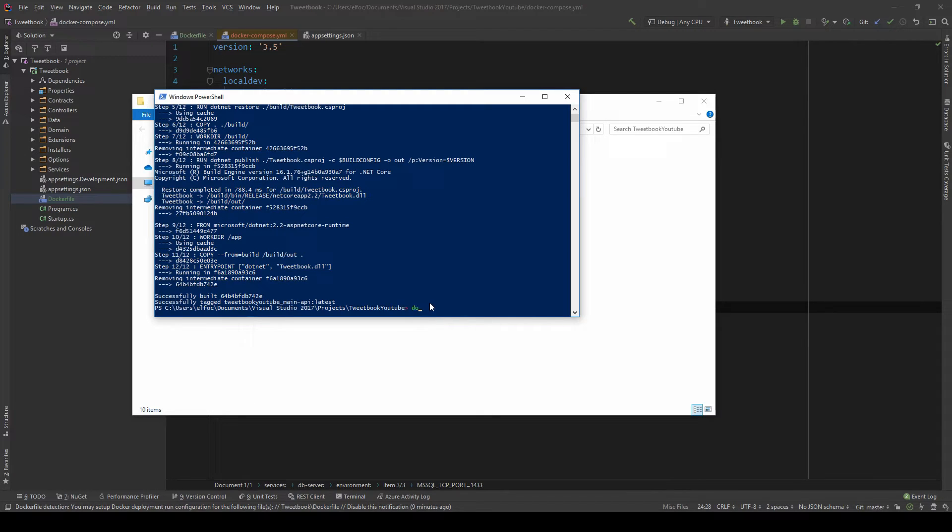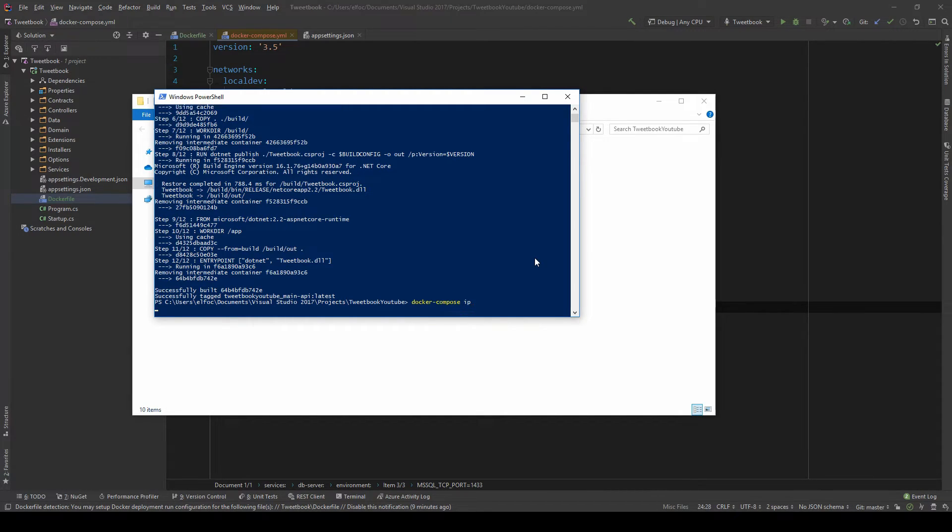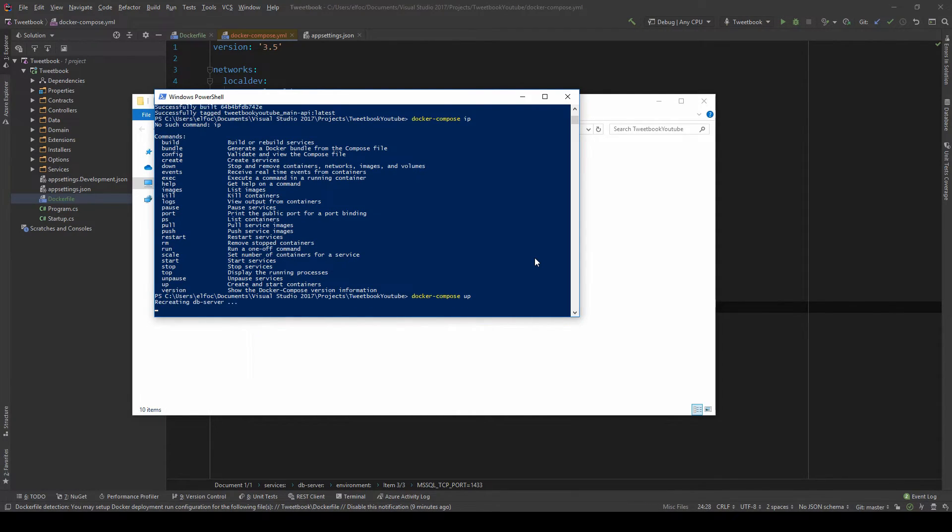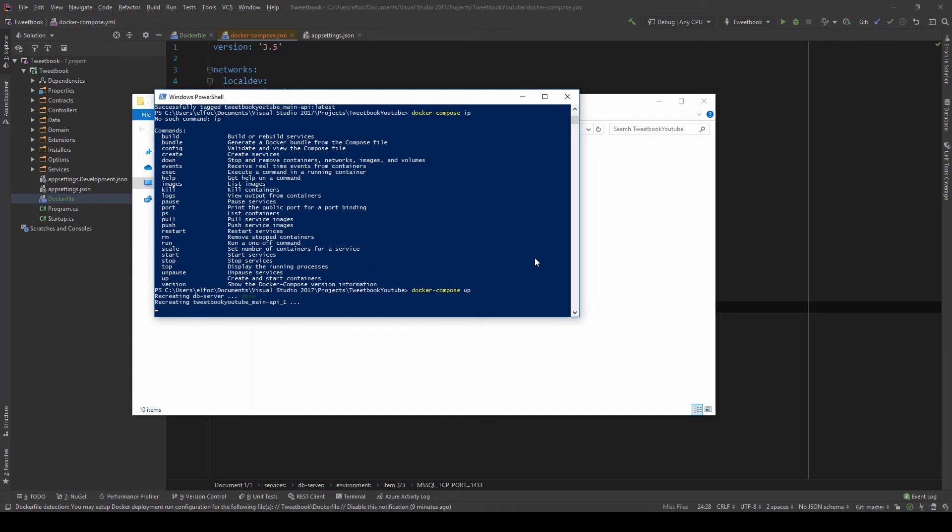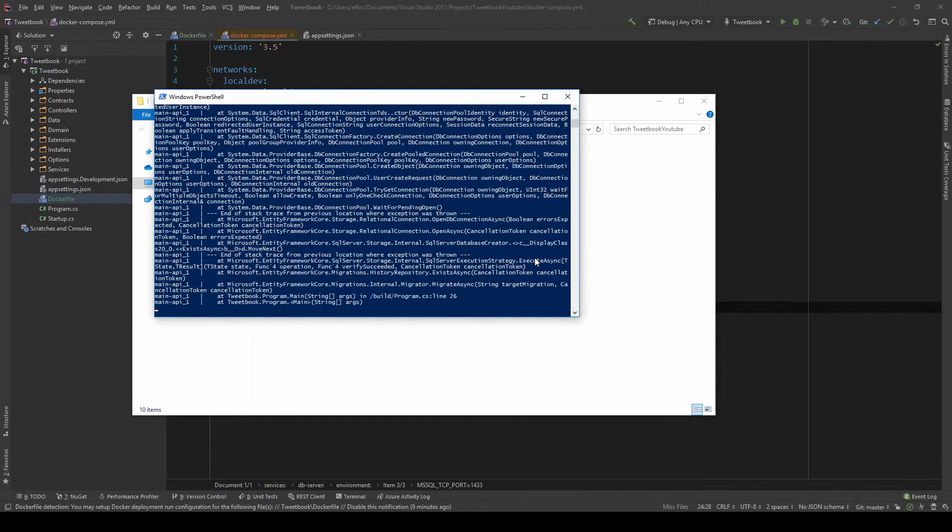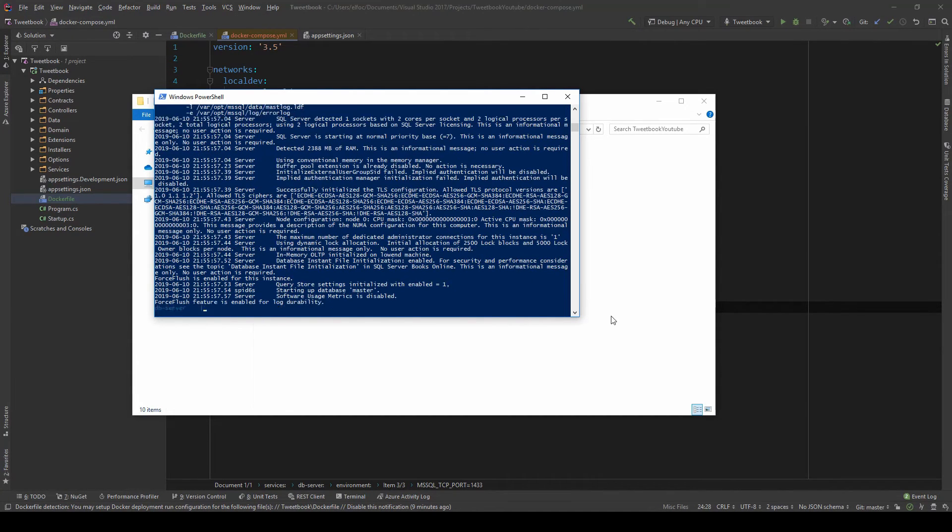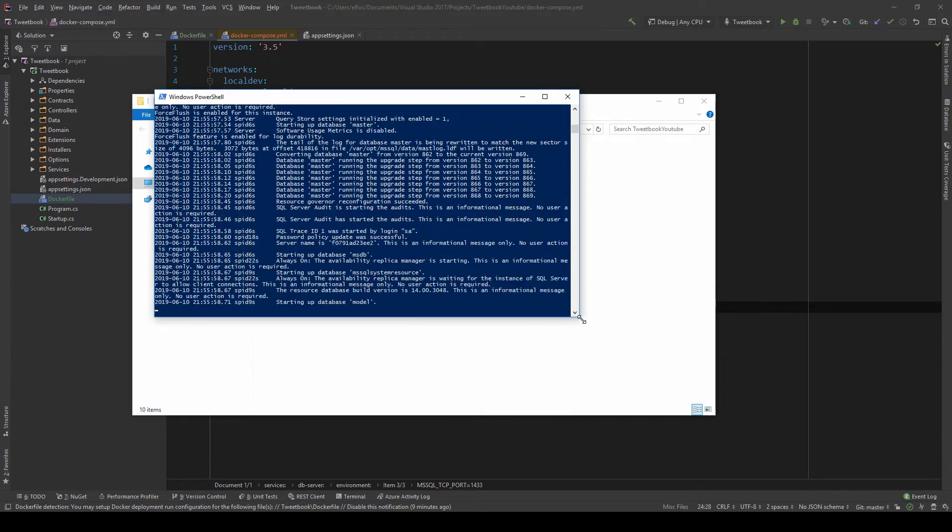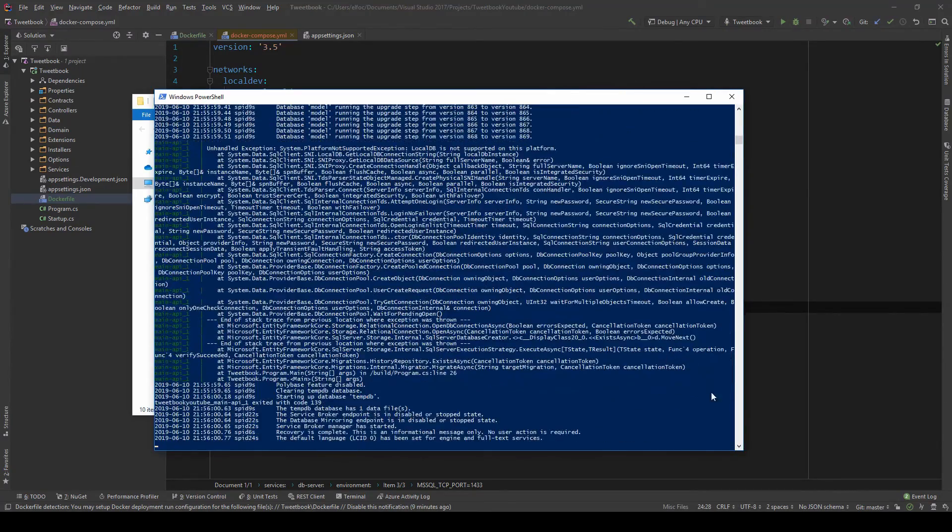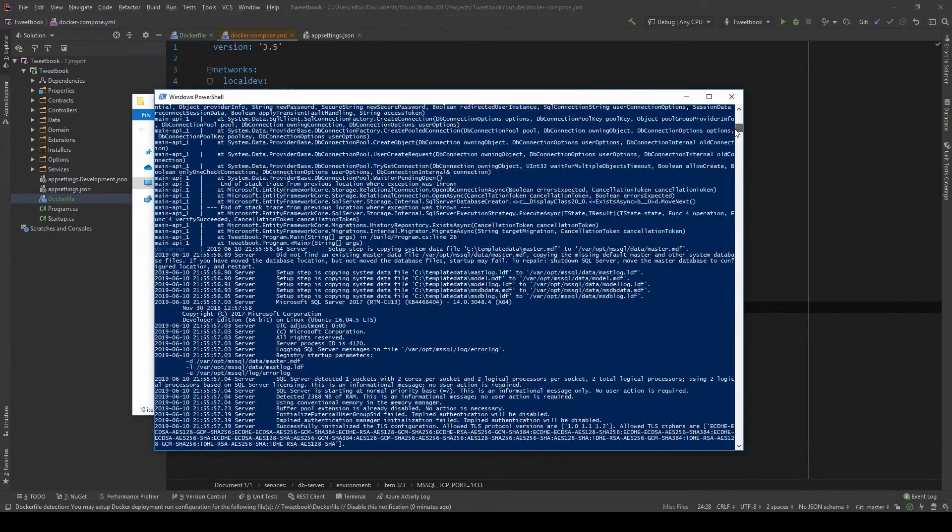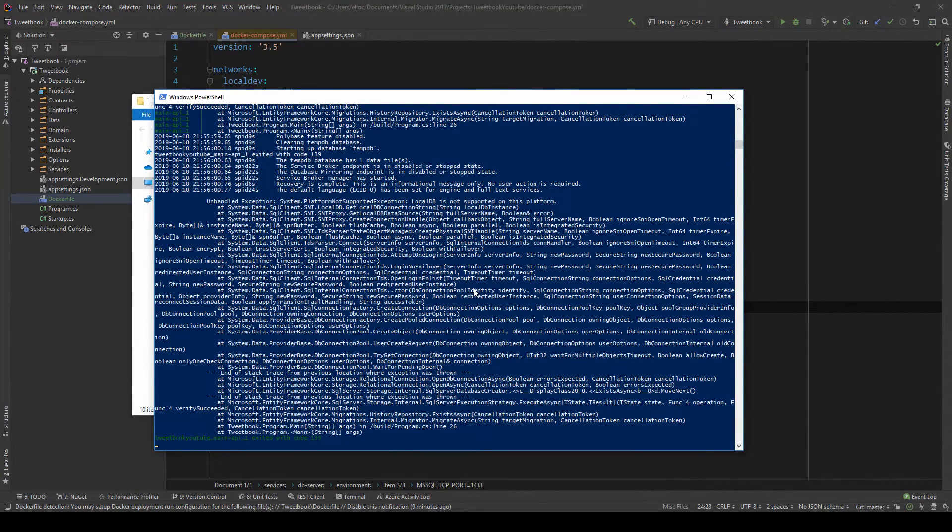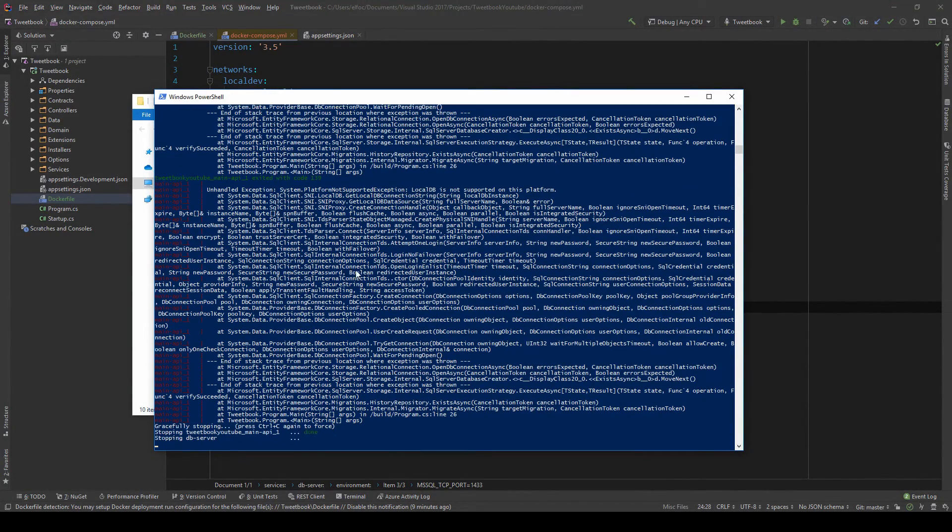And now we can do docker-compose up. And now it will start recreating or creating our servers. You can see that our application actually failed on first load. And that is because, as I can show you here, it could not connect. And why couldn't it connect? Because I didn't change the connection string on the project.